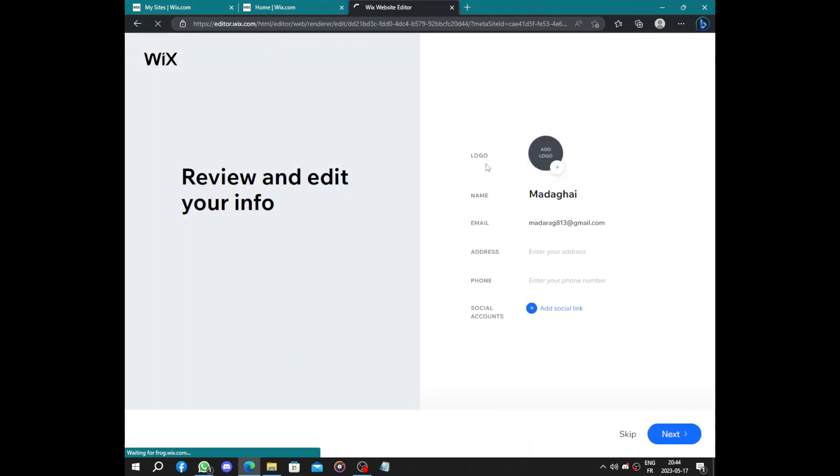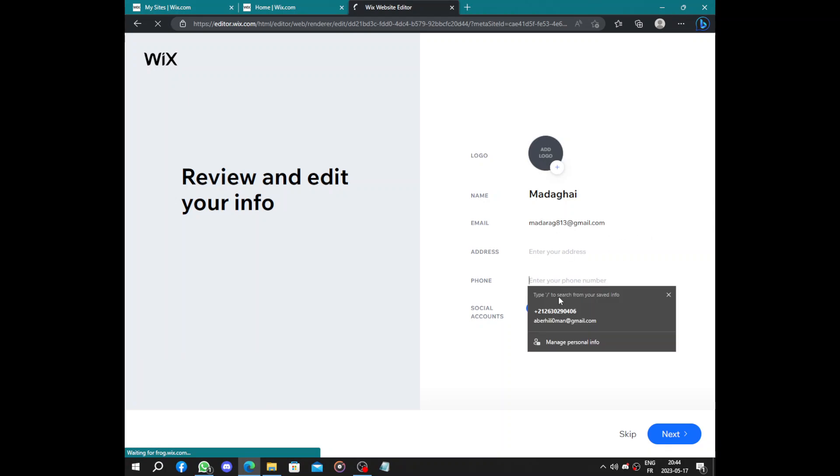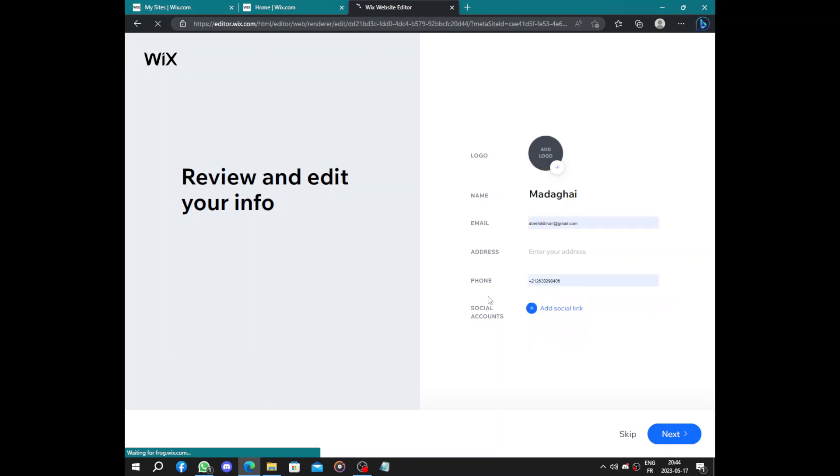Like the logo, the name, email address and the phone number. You can link it to social accounts and click on next.